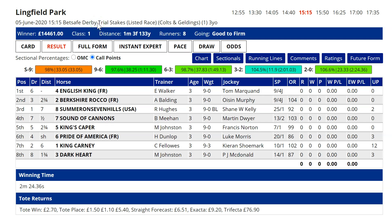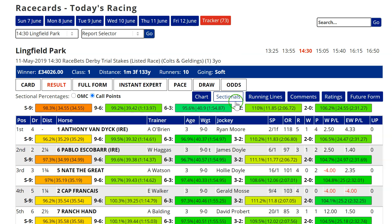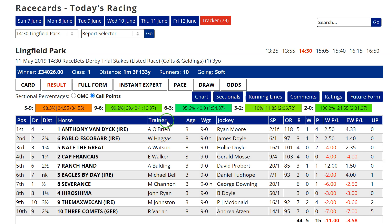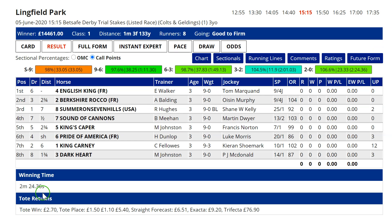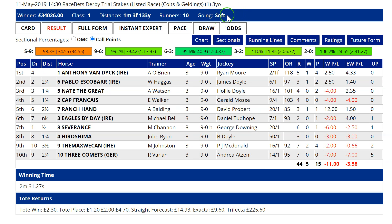For example, this is the Derby trial result from last week. English King was an impressive winner and advertised his Derby credentials. If we compare this with Anthony Van Dyke, who was last year's winner and obviously advertised his credentials because he went on to win the Derby, his winning time of 2:31.27 compares with 2:24.36 for English King — so it was seven seconds slower. English King ran on good to firm, Anthony Van Dyke ran on soft, so they're clearly not immediately comparable. We have to make an allowance for the going.